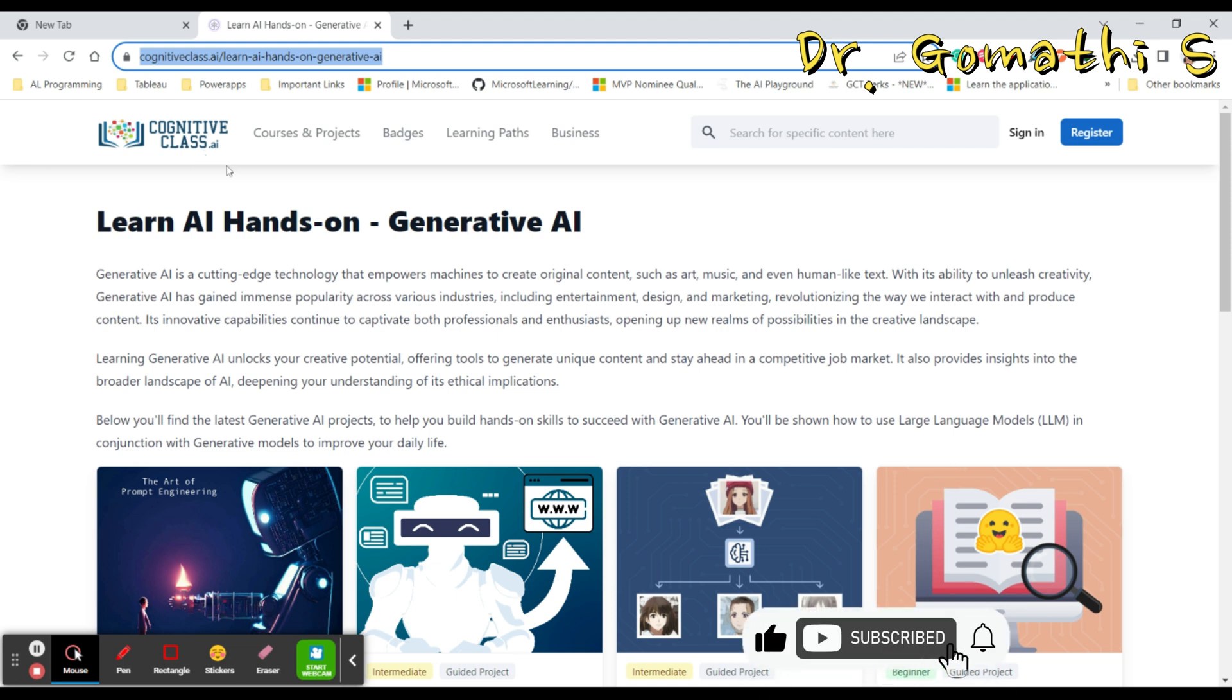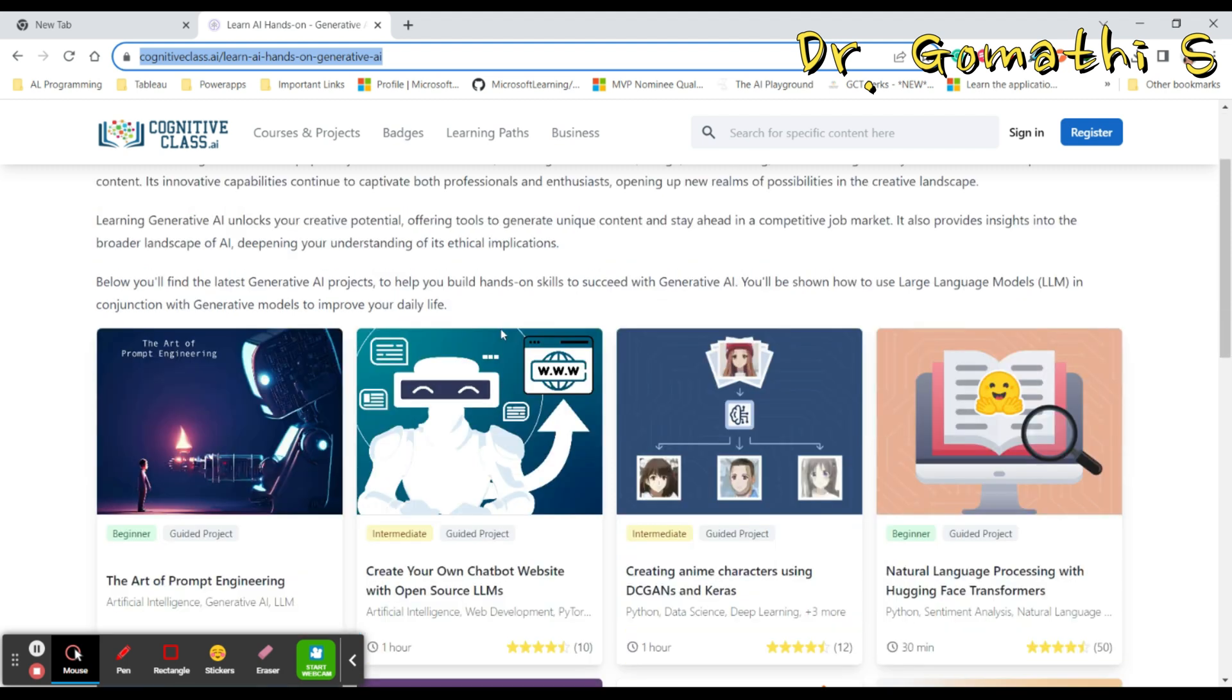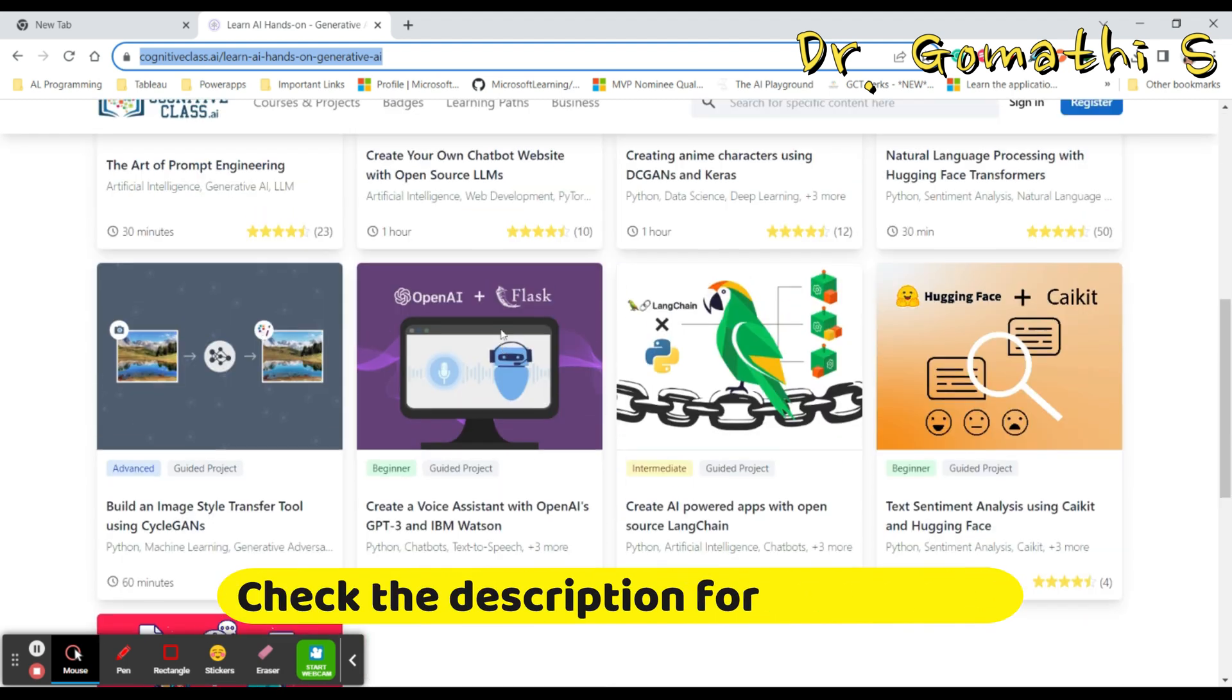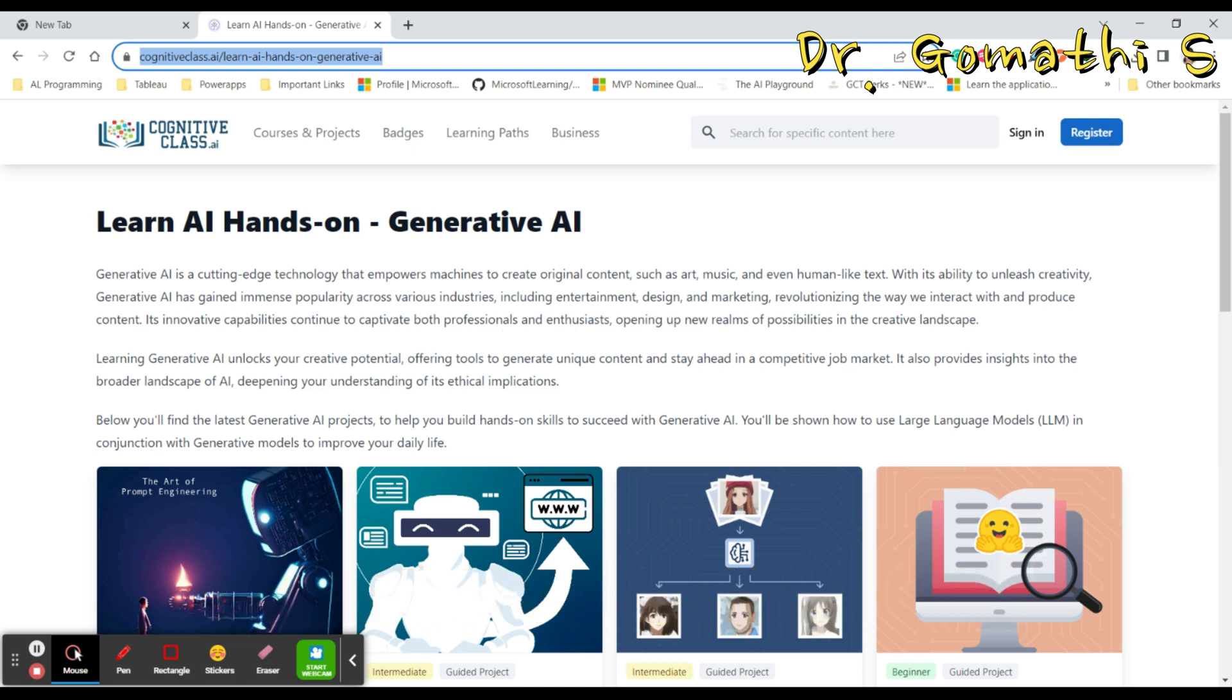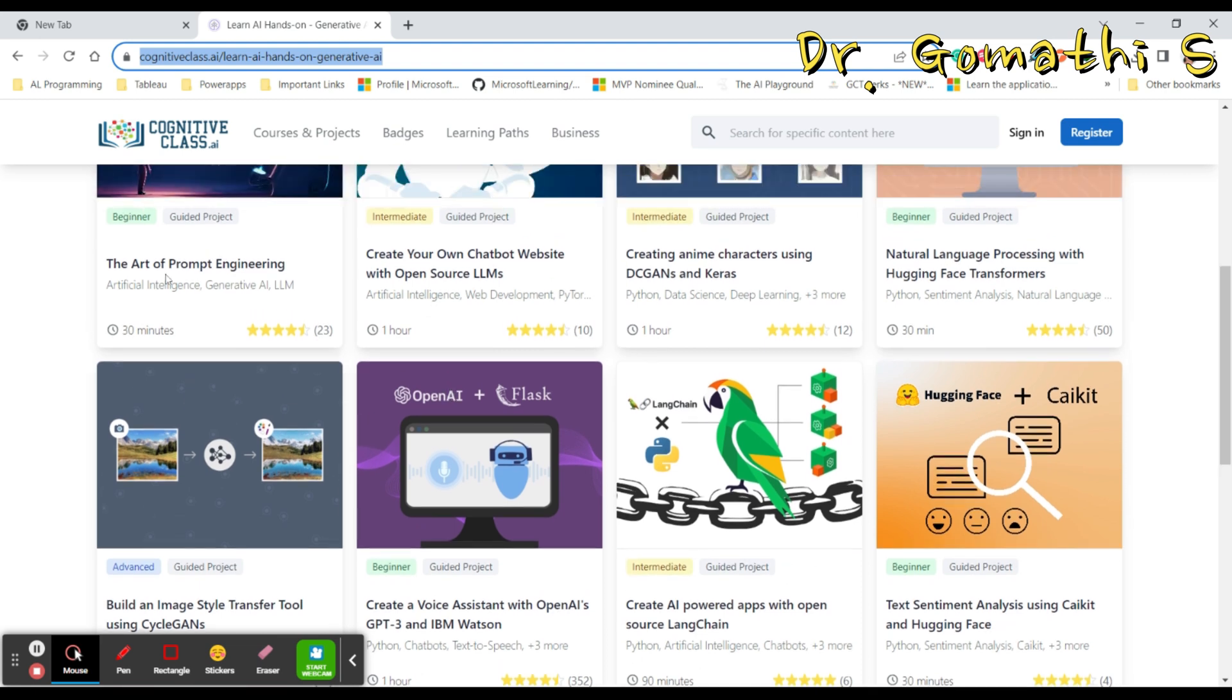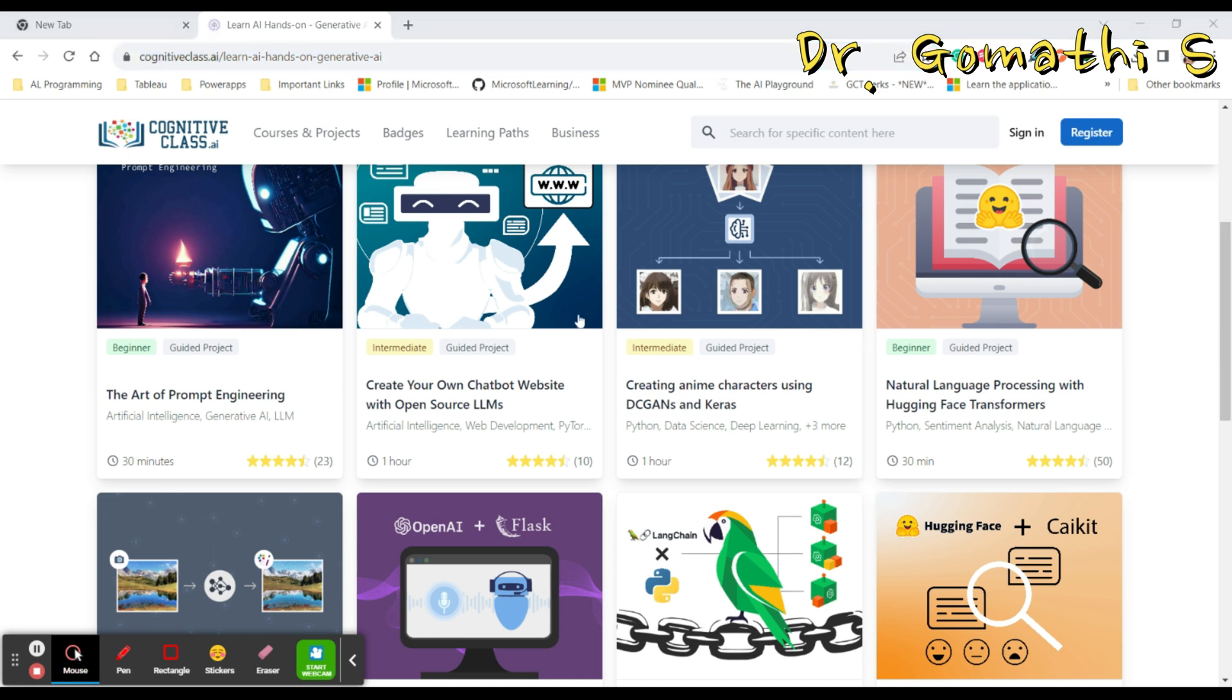The hands-on generative AI course is designed to provide a comprehensive introduction to the world of generative AI. Whether you are a beginner or someone with some technical background, this course caters to a wide range of learners. Here is what you can expect from the course: interactive learning, practical applications, no prior experience required, and community support as well.